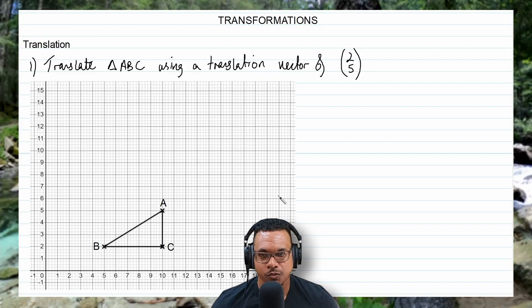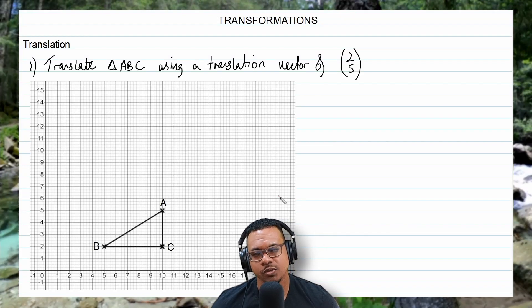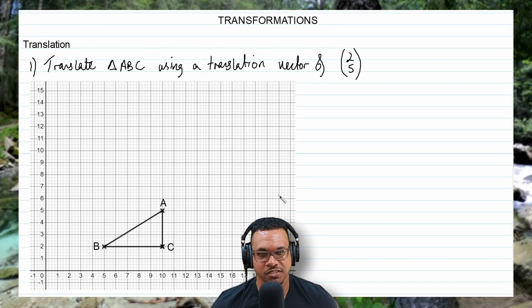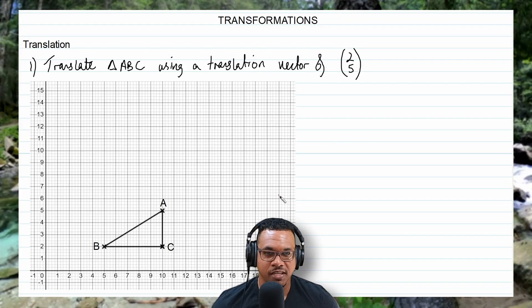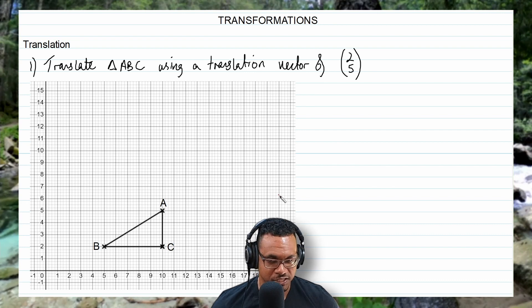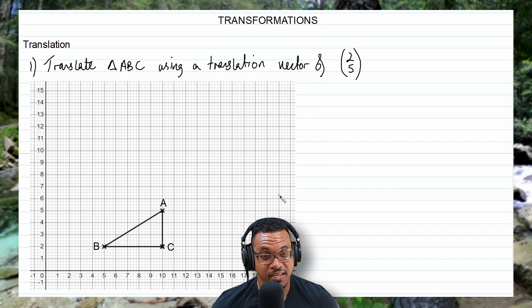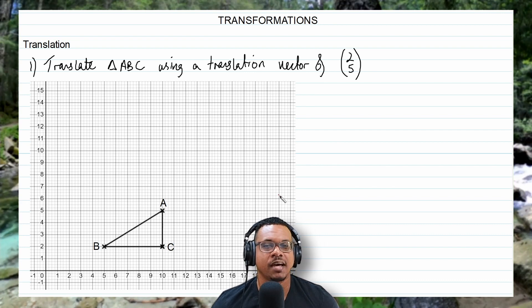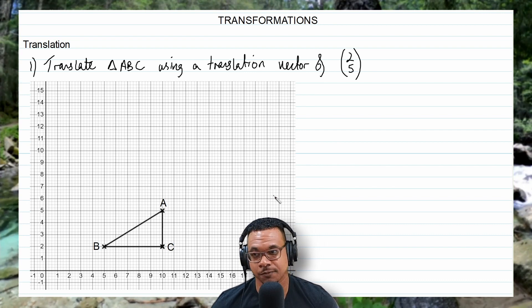In this video, we are going to look at four types of transformations: the translation, the reflection, the enlargement, and the rotation.